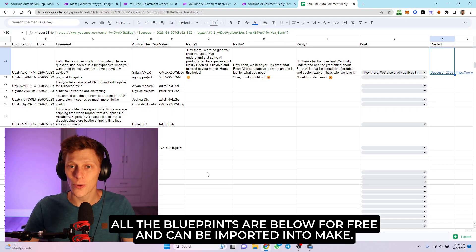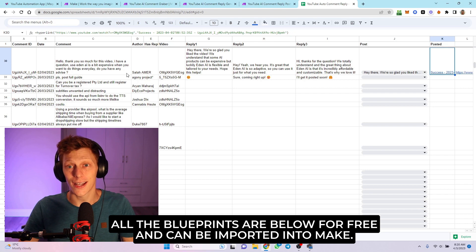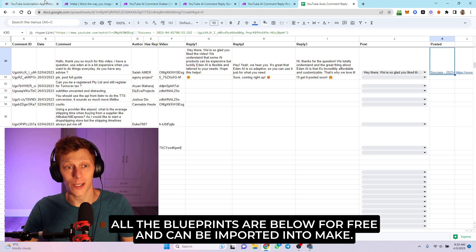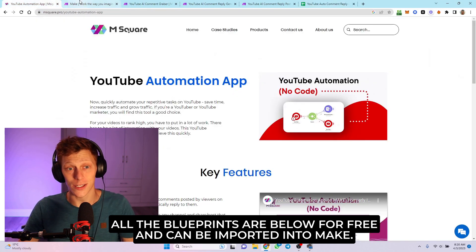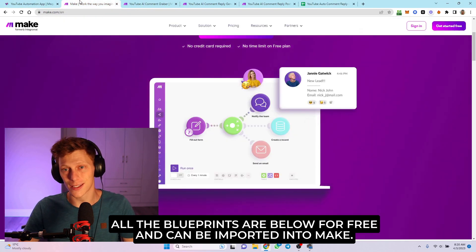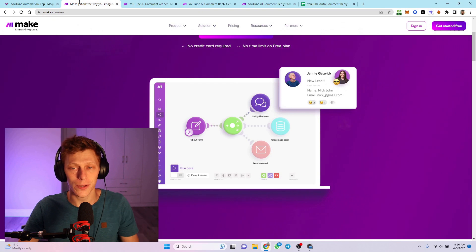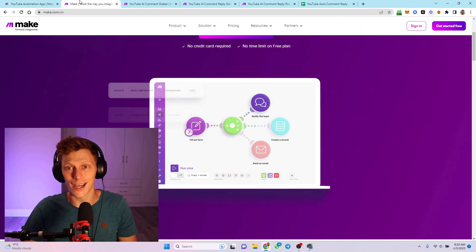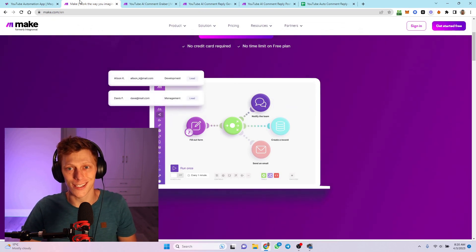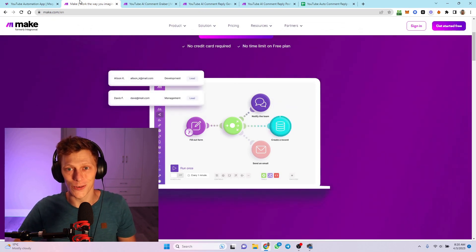Today we're looking at another automation that I've been working on with Make. As you guys all know, Make is an automation software that I really love, and I love using AI at the moment. It's my new thing. I thought it would be a pretty cool project, and if you do have a lot of subscribers and comments, this could actually be something useful.